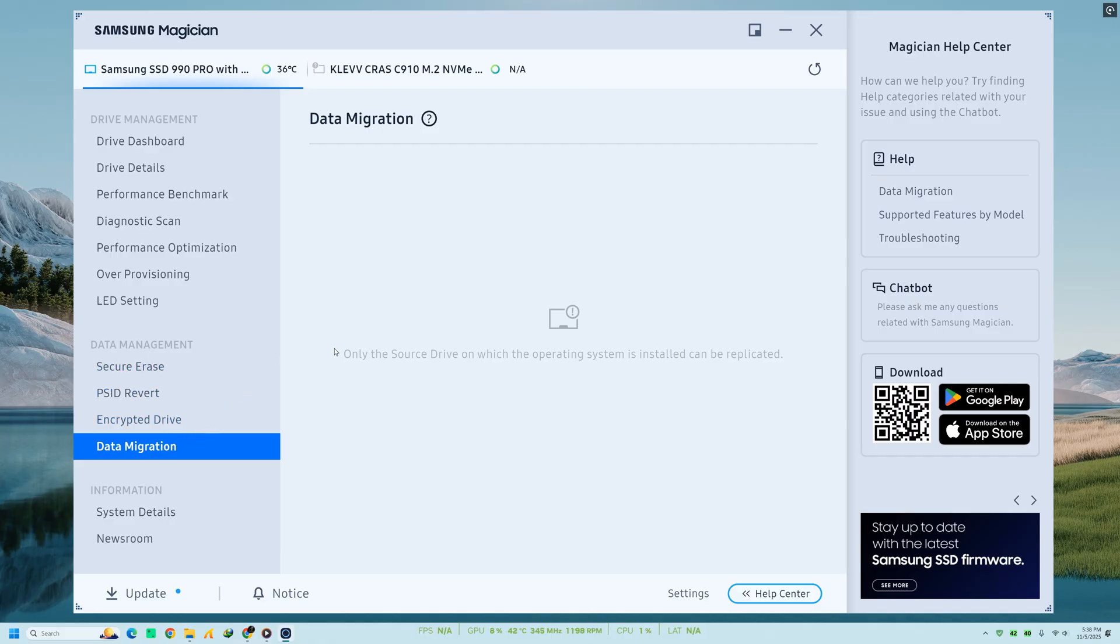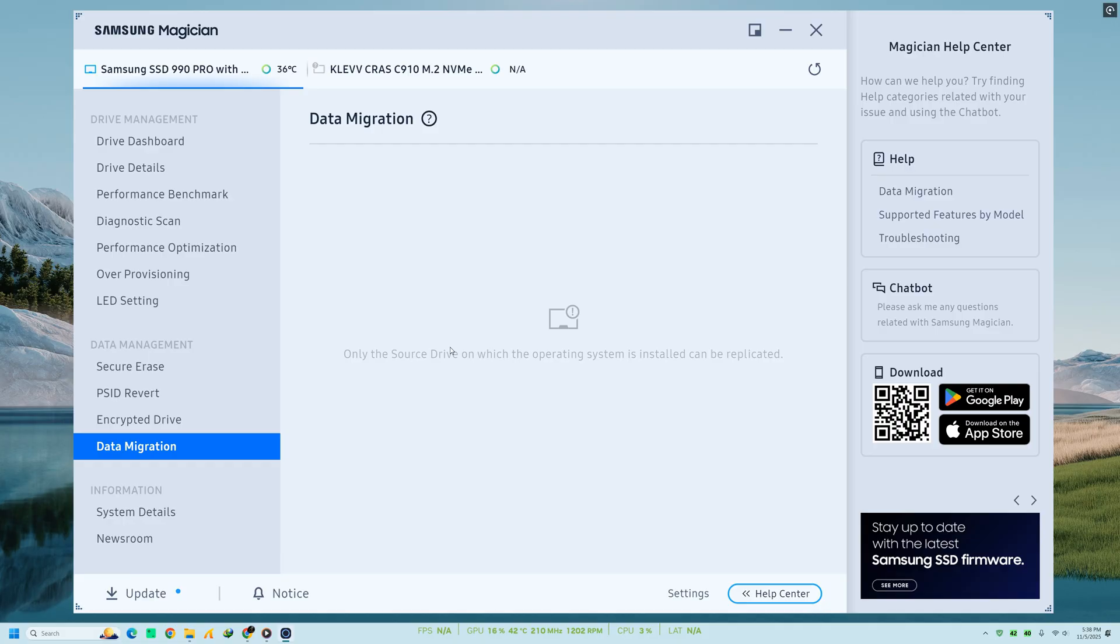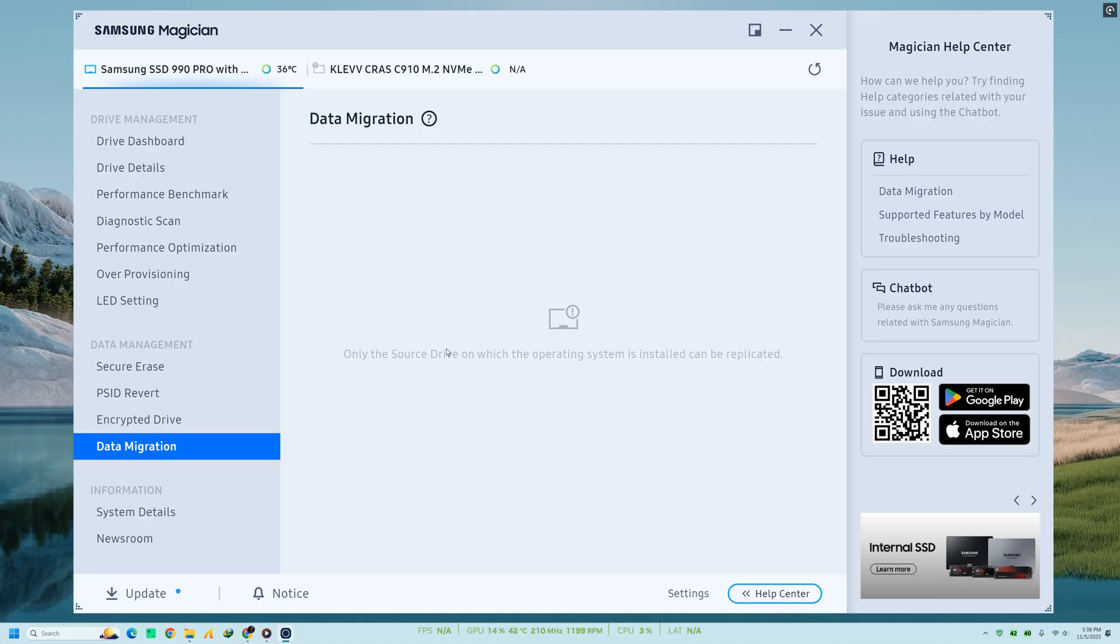If you're planning to clone or migrate your OS to a new SSD, it's important to note that Samsung Magician doesn't perform data migration directly. Instead, Samsung provides a separate tool called Samsung Data Migration, which works perfectly alongside Magician. It's a good idea to use both, first to clone your data, then to optimize and maintain your new drive through Magician.